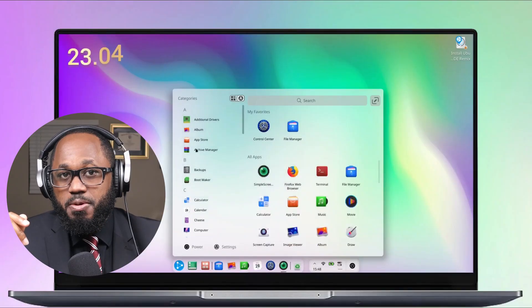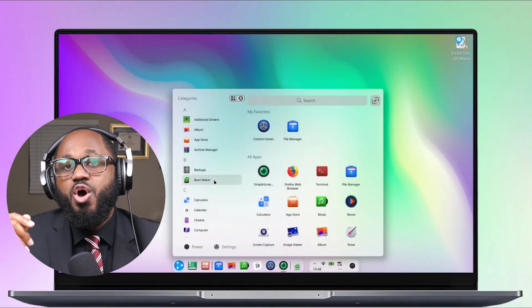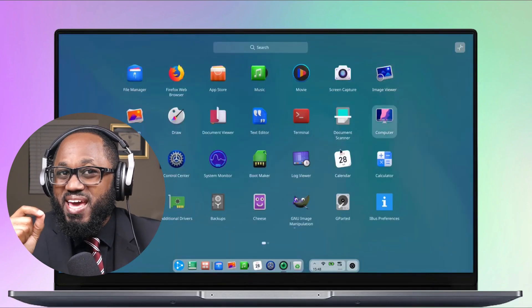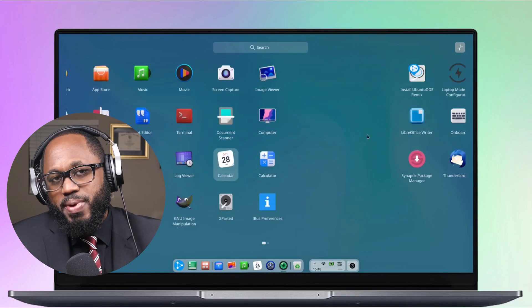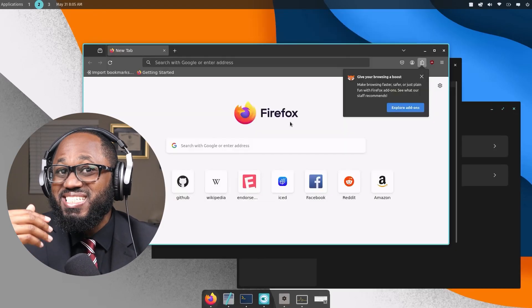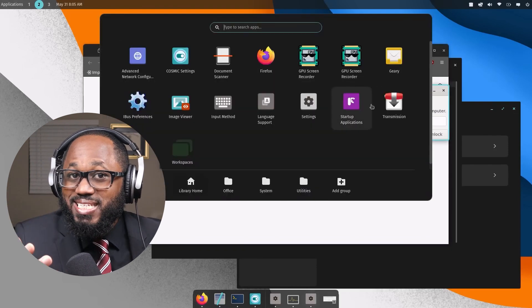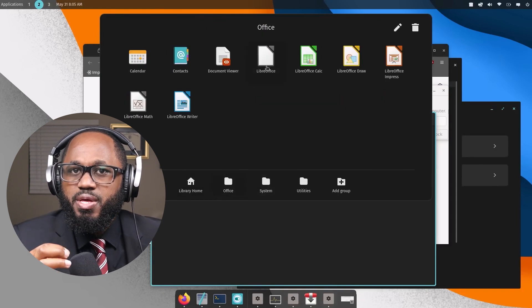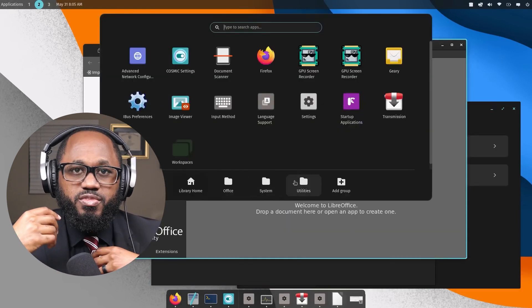Another notable mention is the Deepin DE. Deepin stands out with its visually stunning design, focusing on simplicity and elegance, offering a unique and attractive user experience. You also have Enlightenment, which offers a unique blend of efficiency and visual appeal — lightweight and customizable with a focus on modern device support. We also have Cosmic, which, while still under development, is a desktop by System76 gaining attention for its focus on efficient multitasking and modern design. It's built using Rust and promises a smooth, responsive experience with tiling window management.